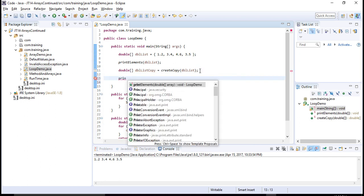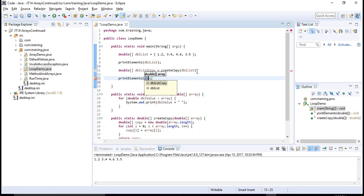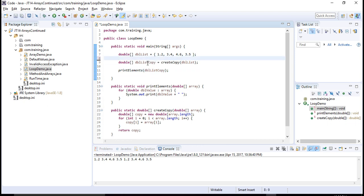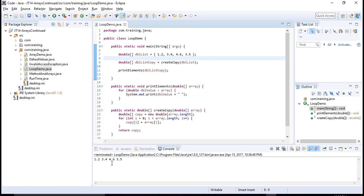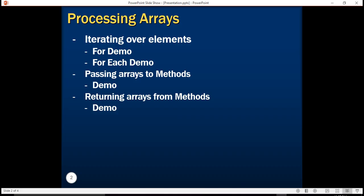I then use printElements to print the doubleListCopy. When I execute it, I see that the copy array's values are exactly the same as the original array. This is what I mean by returning an array from a method.